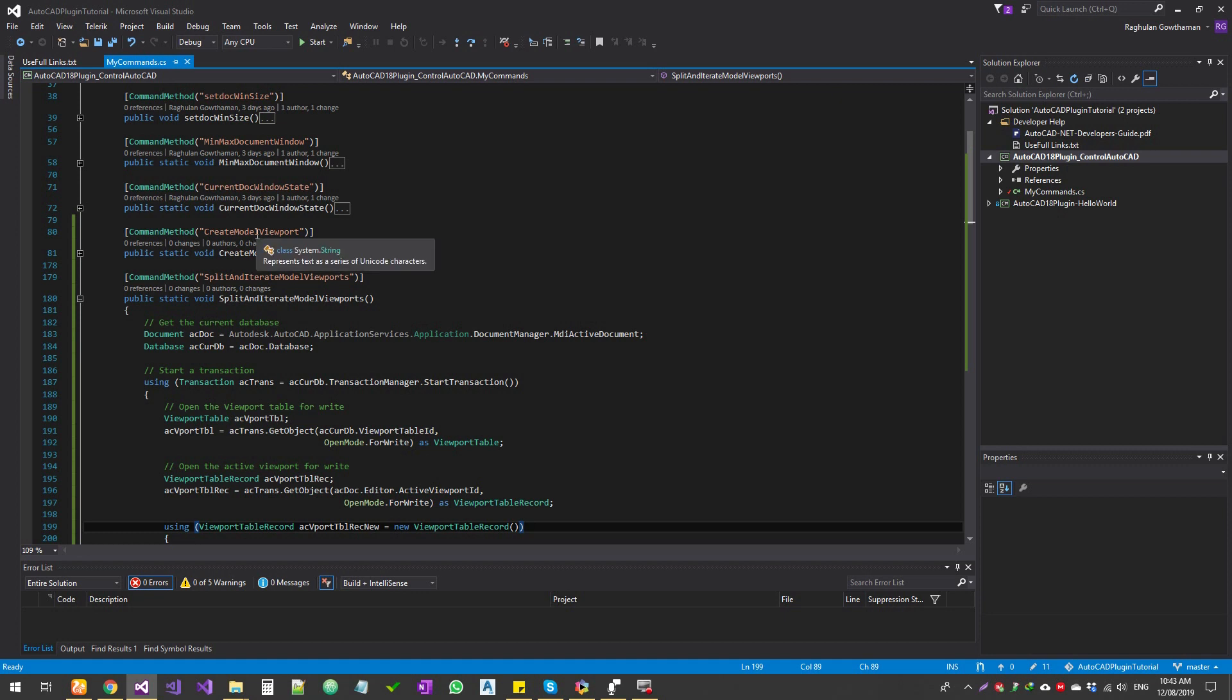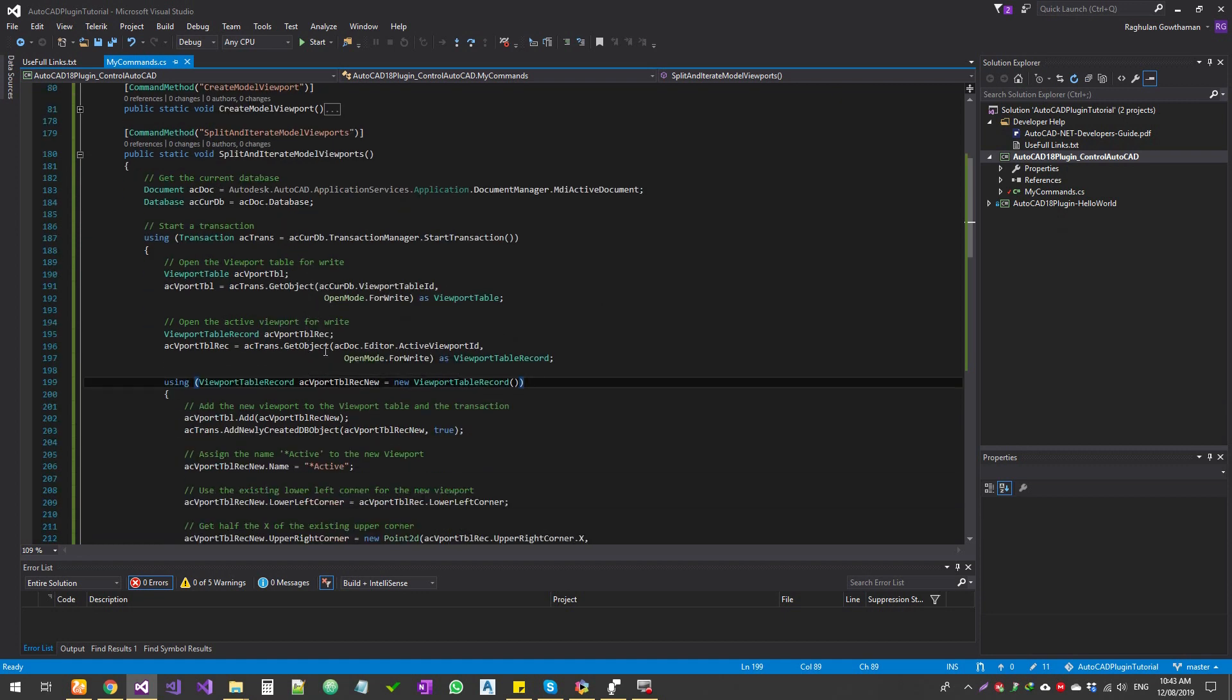This will be in relation to the previous exercise creating model viewport. If you look at the code, it's pretty much exactly the same.